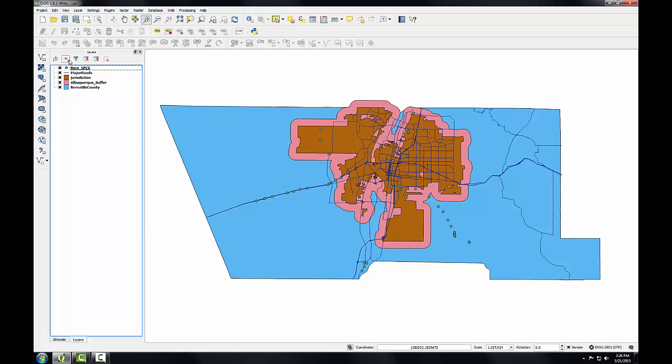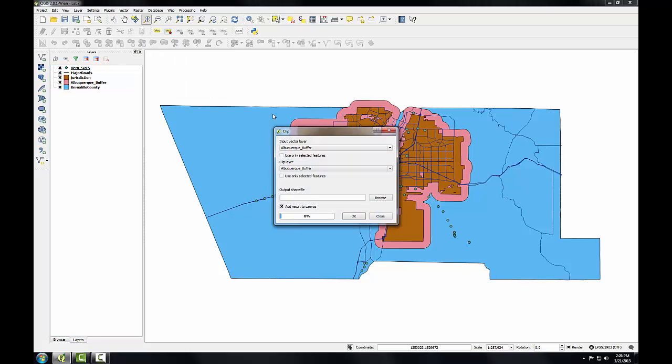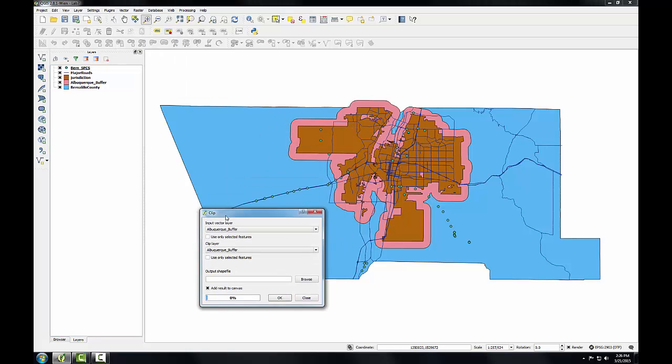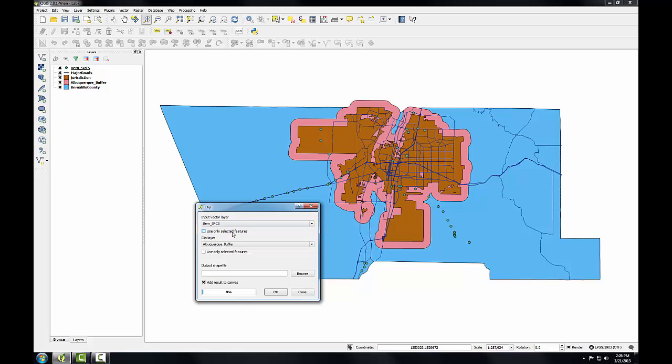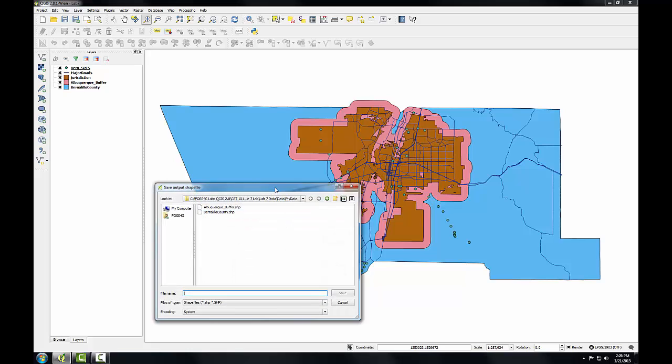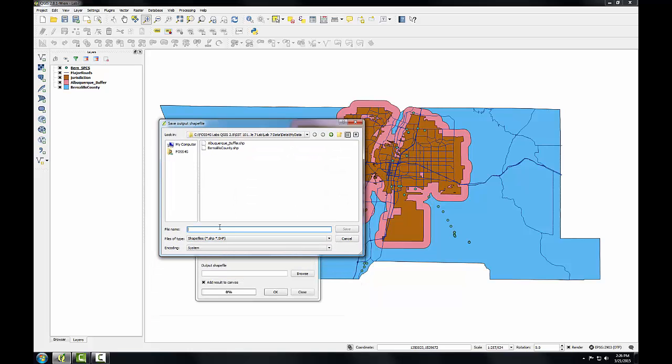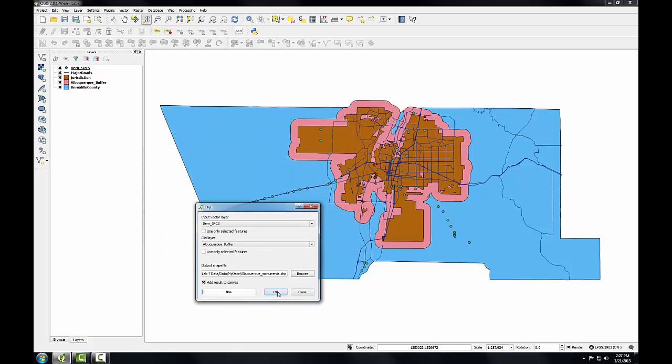To run this operation, I'll go to the vector menu again, geoprocessing tools, clip. The input vector layer is going to be burnSPCS. The clip layer will be Albuquerque buffer. And I'll specify the name of the output shapefile. I've called it Albuquerque Monuments.shape. I'll click ok. And close.